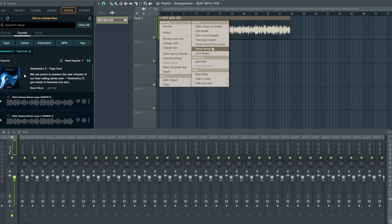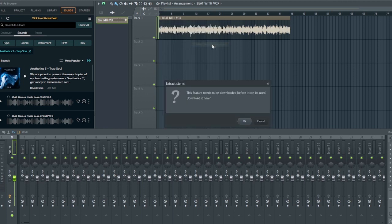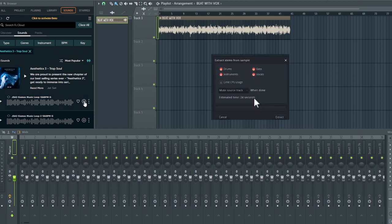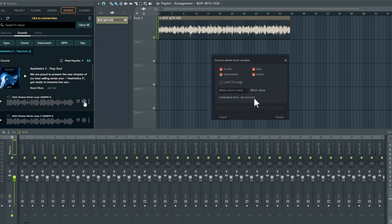So once you click it... okay, I need to download it but I've not downloaded it. So once you click download and download it, it will bring up a menu like this one here. You choose whether to split everything—the voice, the bass, instruments—or you just select the ones you want, and click OK. And that's it.